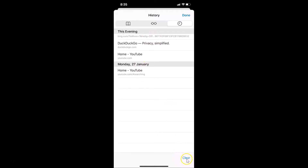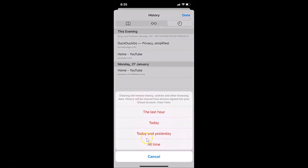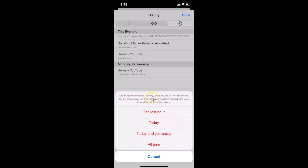You can also delete your browsing history by time frame. At the bottom right, tap the Clear link. A pop-up appears with options: Last Hour, Today, Today and Yesterday, and All Time. There's also a message: 'Clearing will remove history, cookies, and other browsing data.'